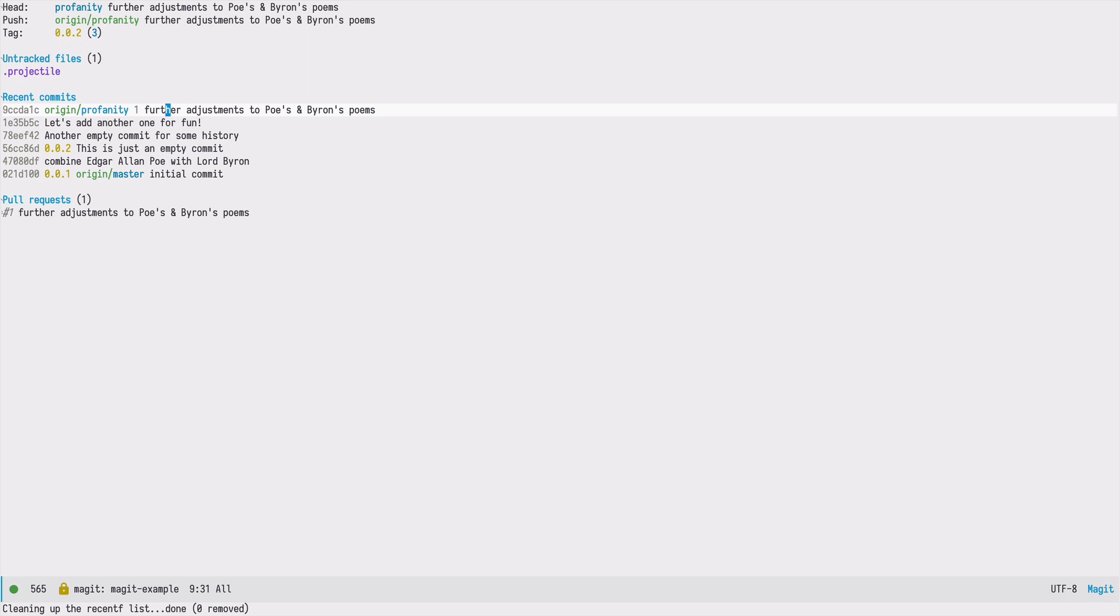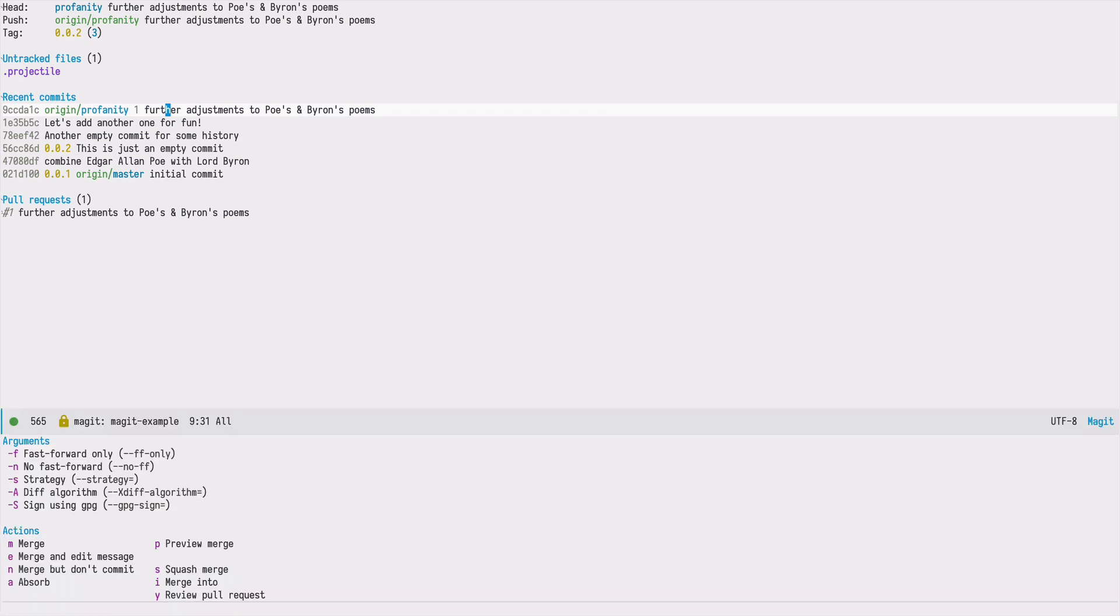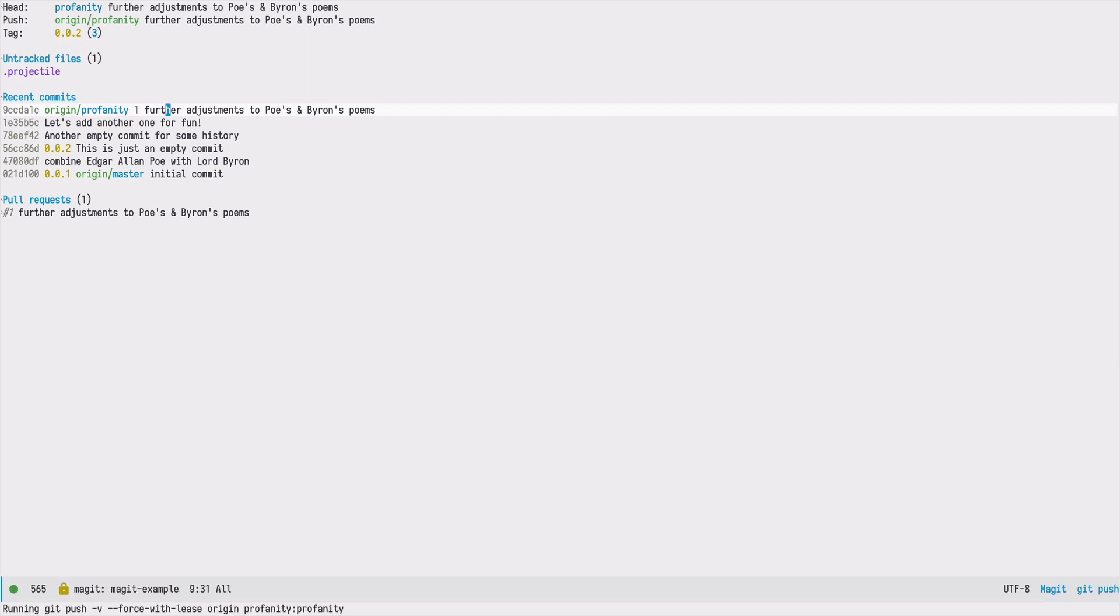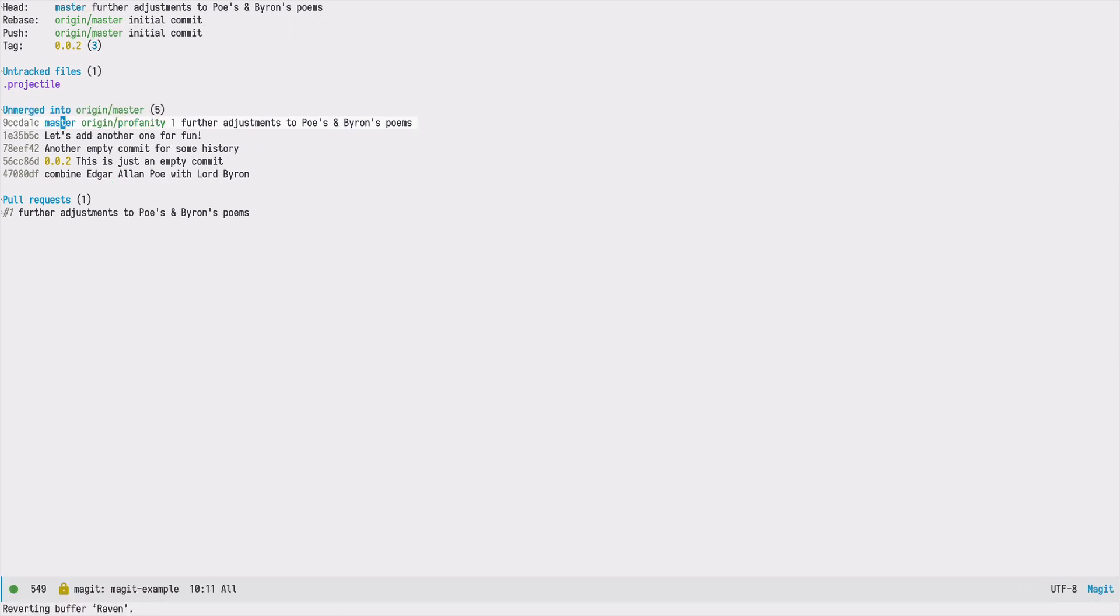The branch was created. It's now local, and we can now use that branch to merge its content with master. In order to do that, we need to press M for merge, and then I, merge into. It says that I can merge the profanity branch into master. This is what I would like to do, so I press enter. And it's done.